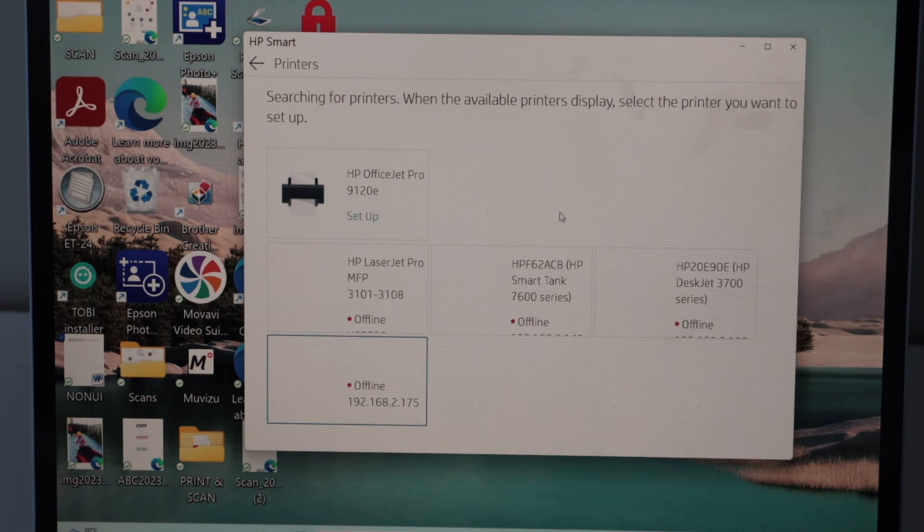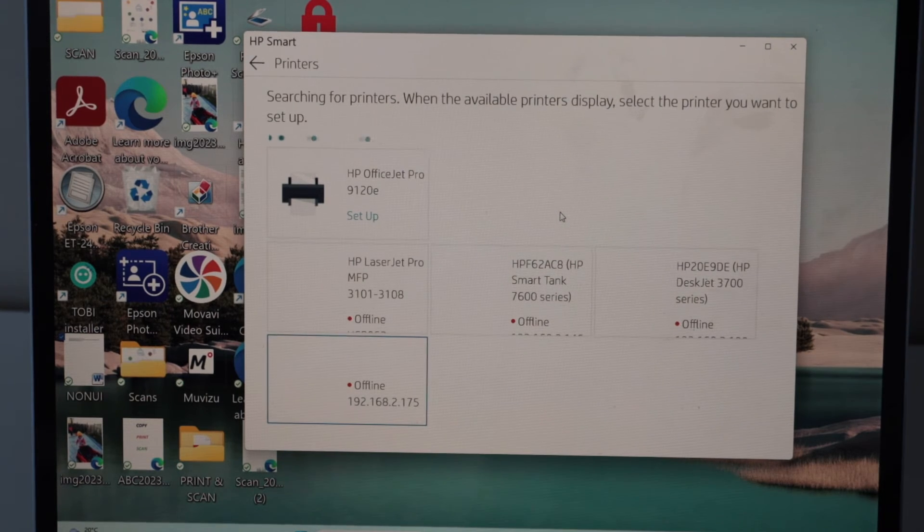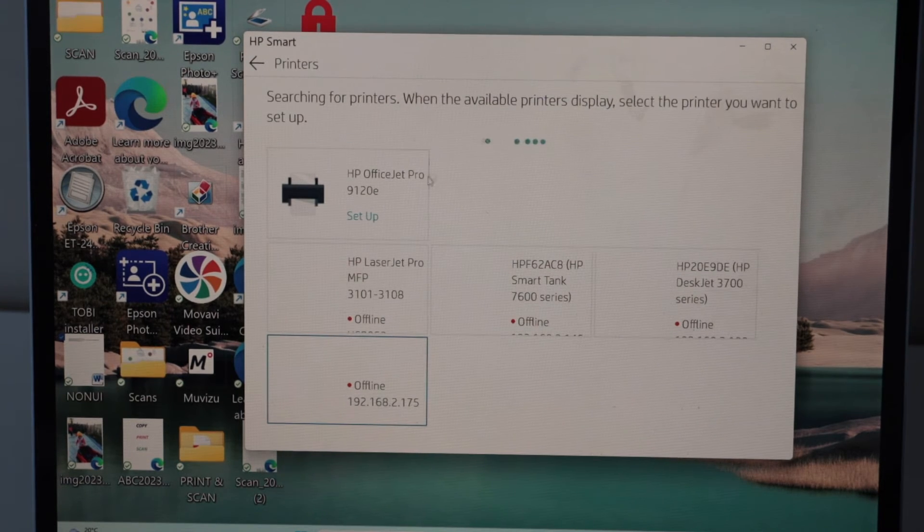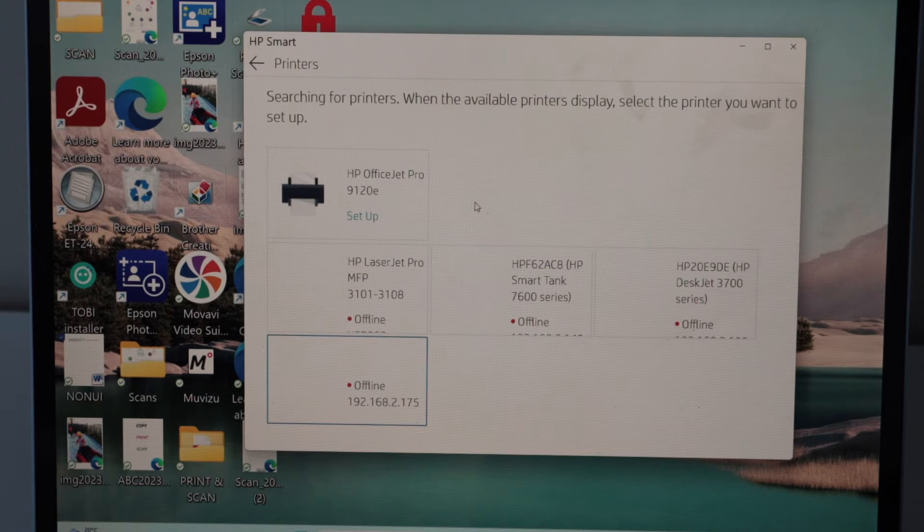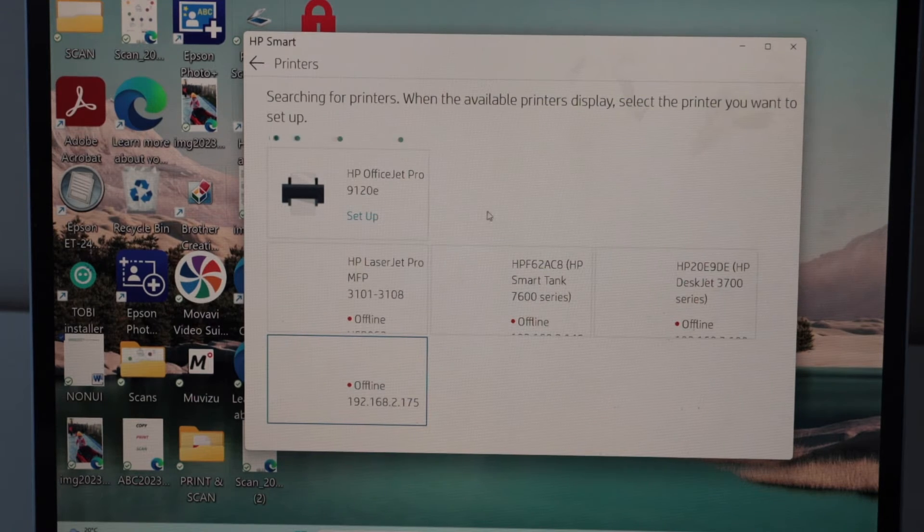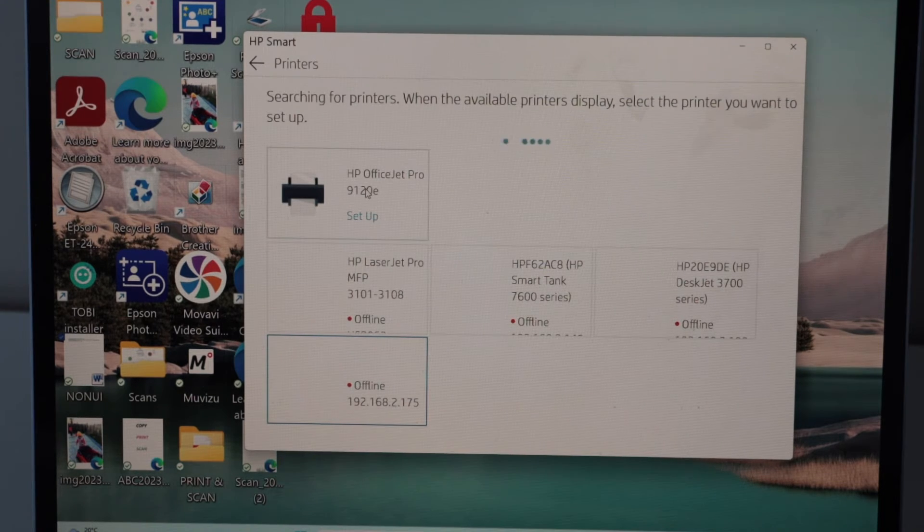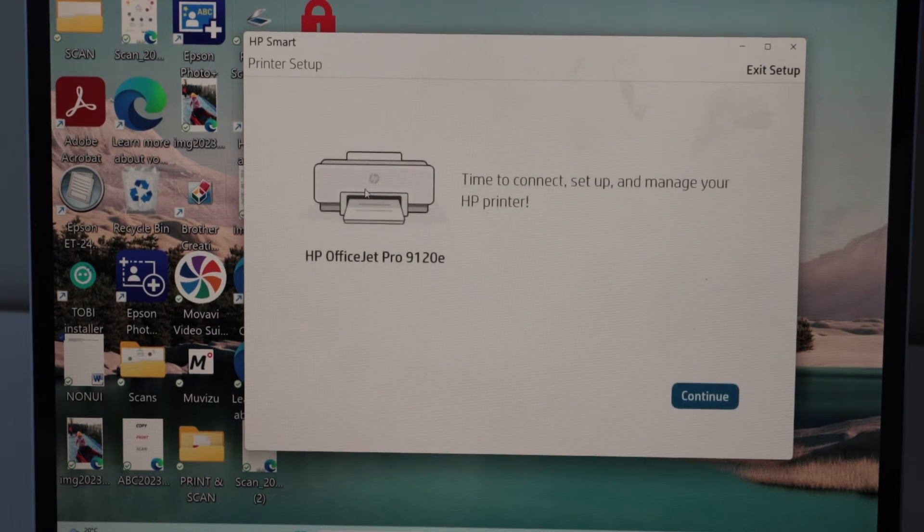On the main screen, you will see the available printers. Select HP OfficeJet Pro 9120E setup.